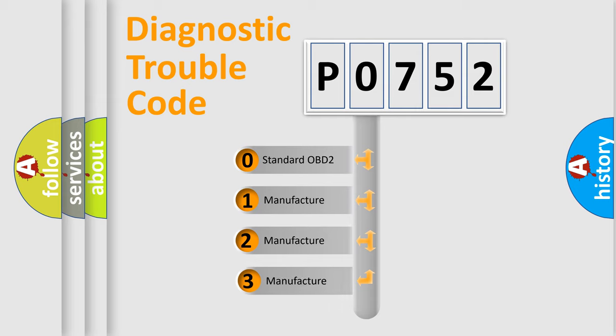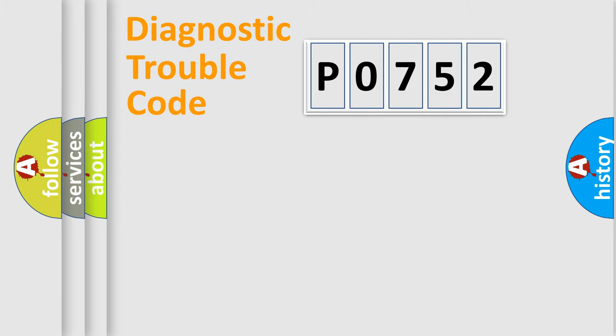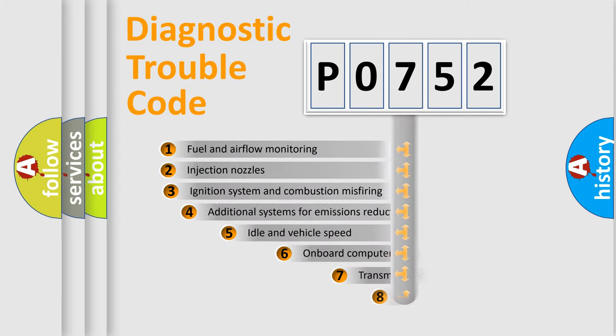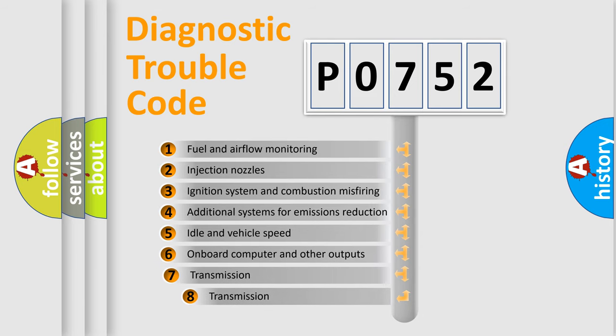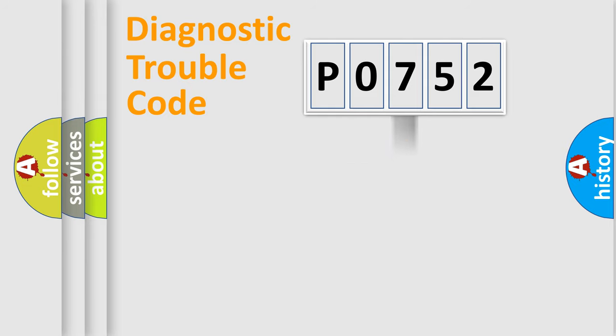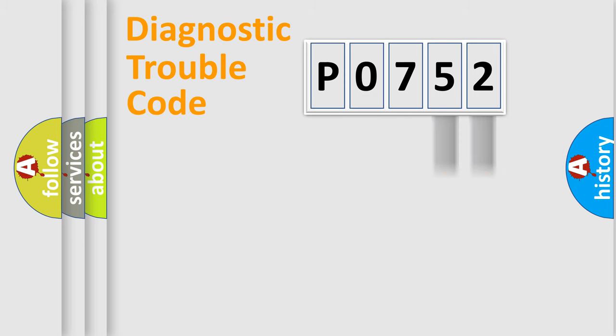If the second character is expressed as zero, it is a standardized error. In the case of numbers 1, 2, 3, it is a more prestigious expression of the car-specific error. The third character specifies a subset of errors. The distribution shown is valid only for the standardized DTC code. Only the last two characters define the specific fault of the group.